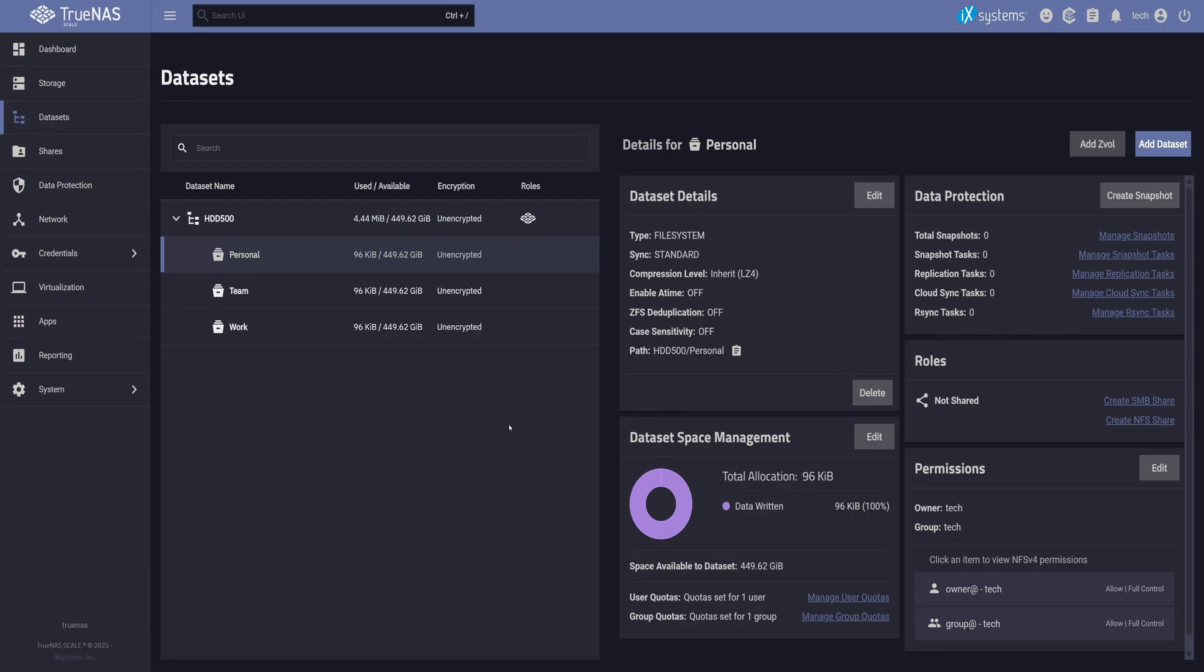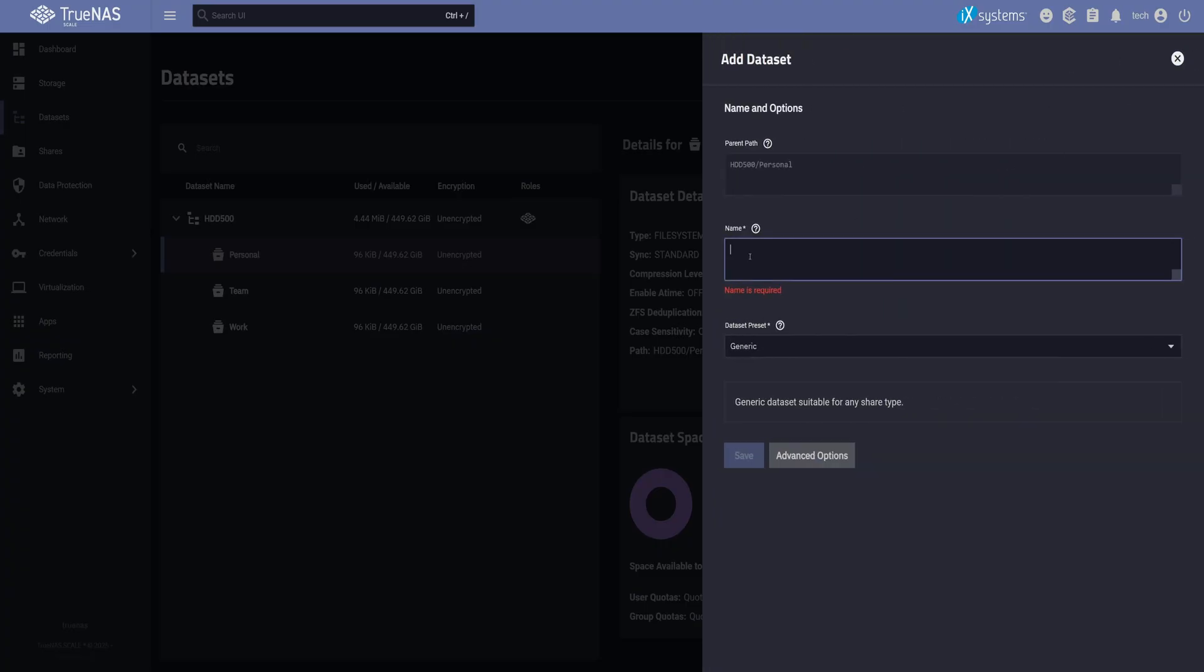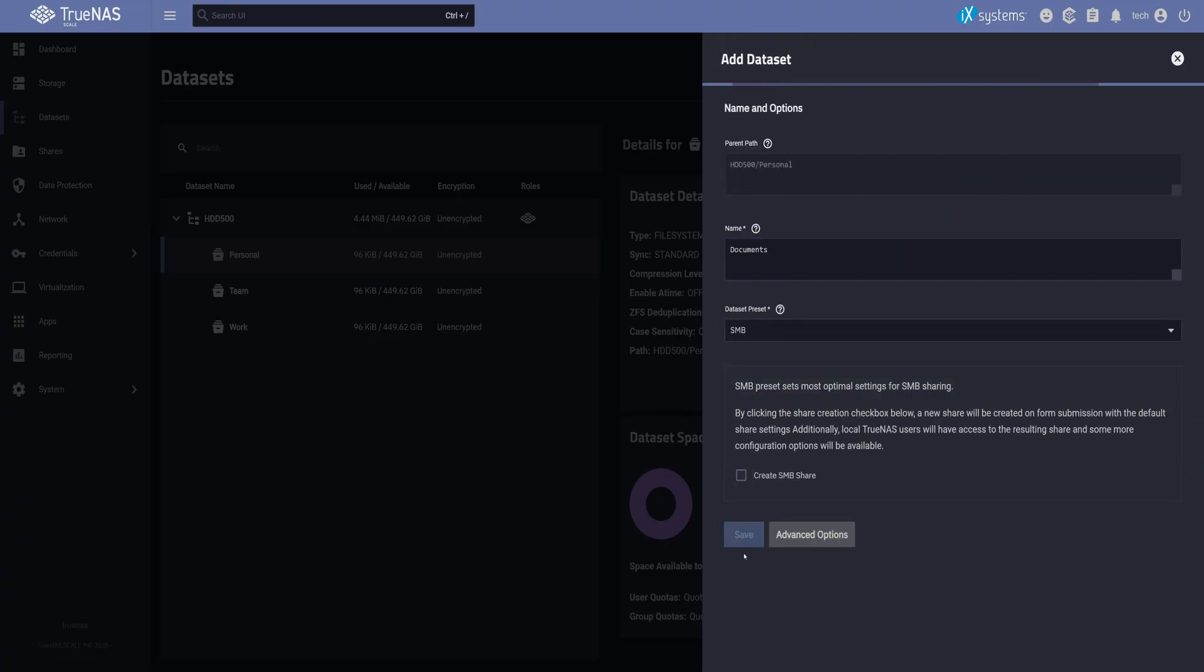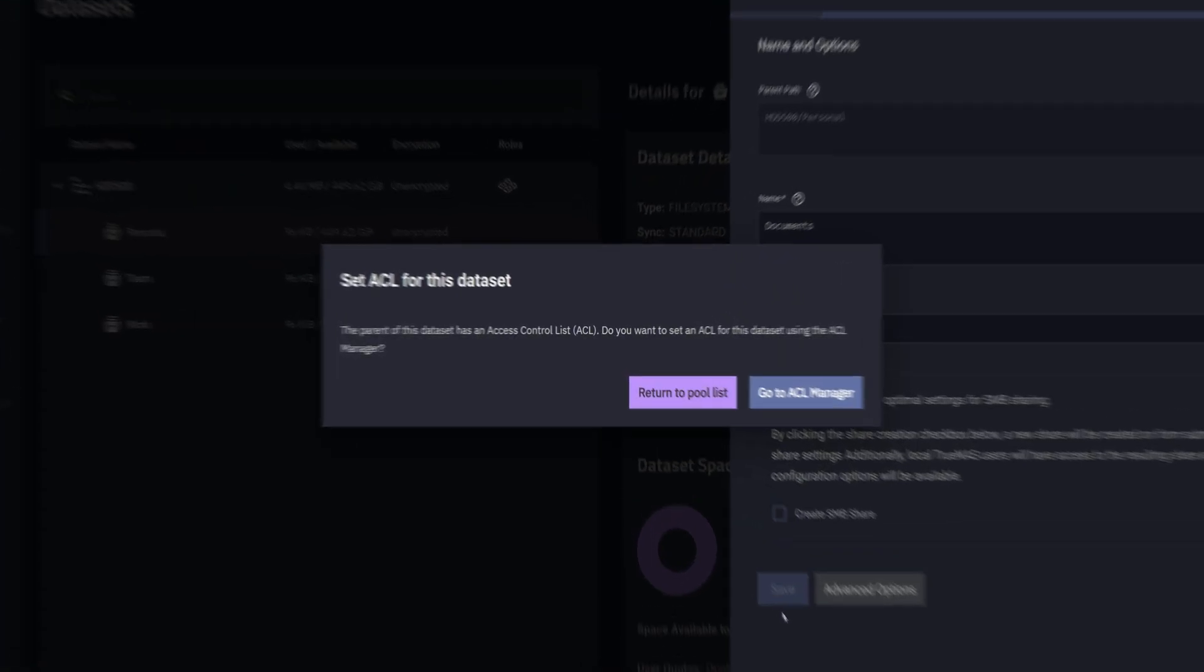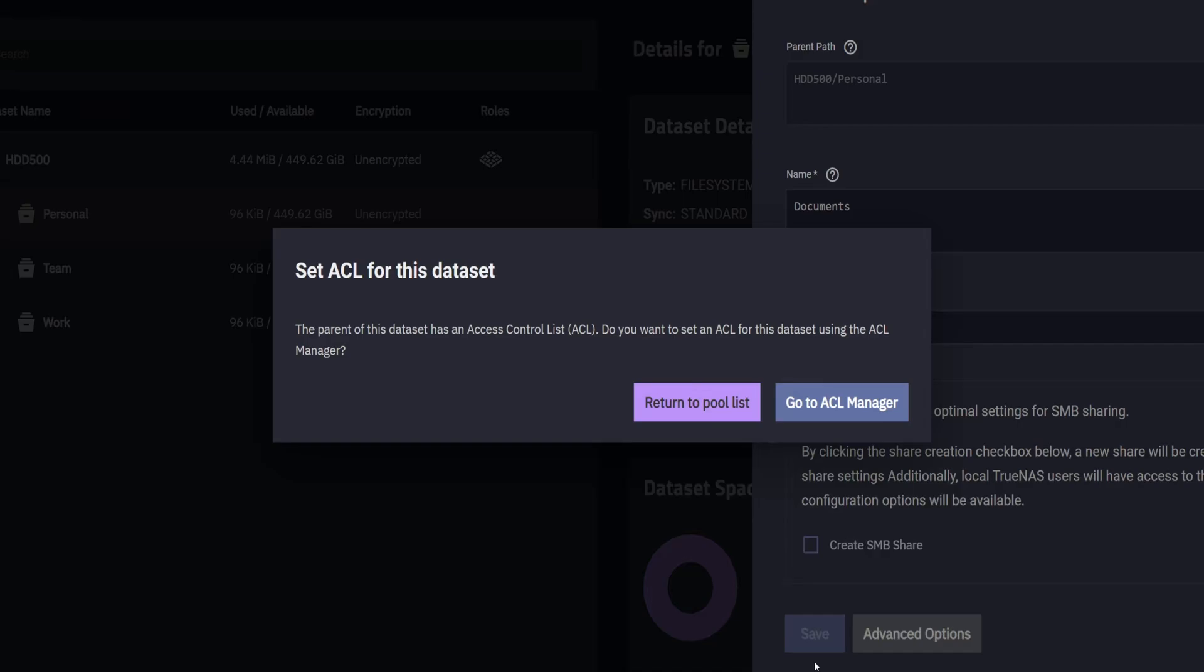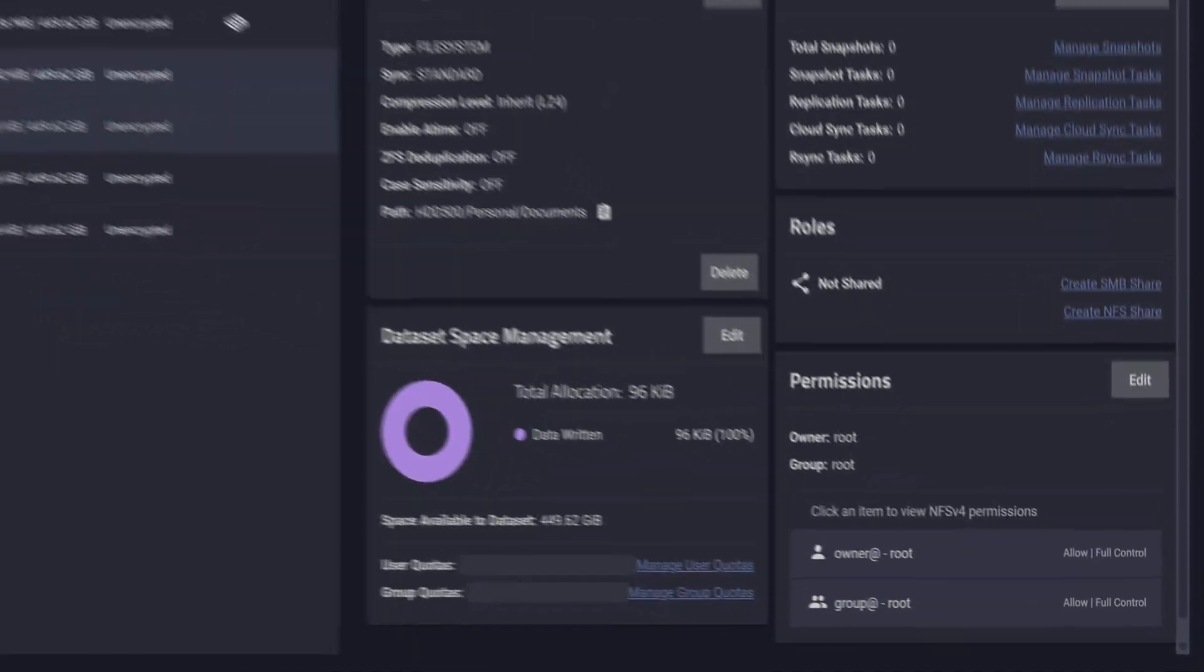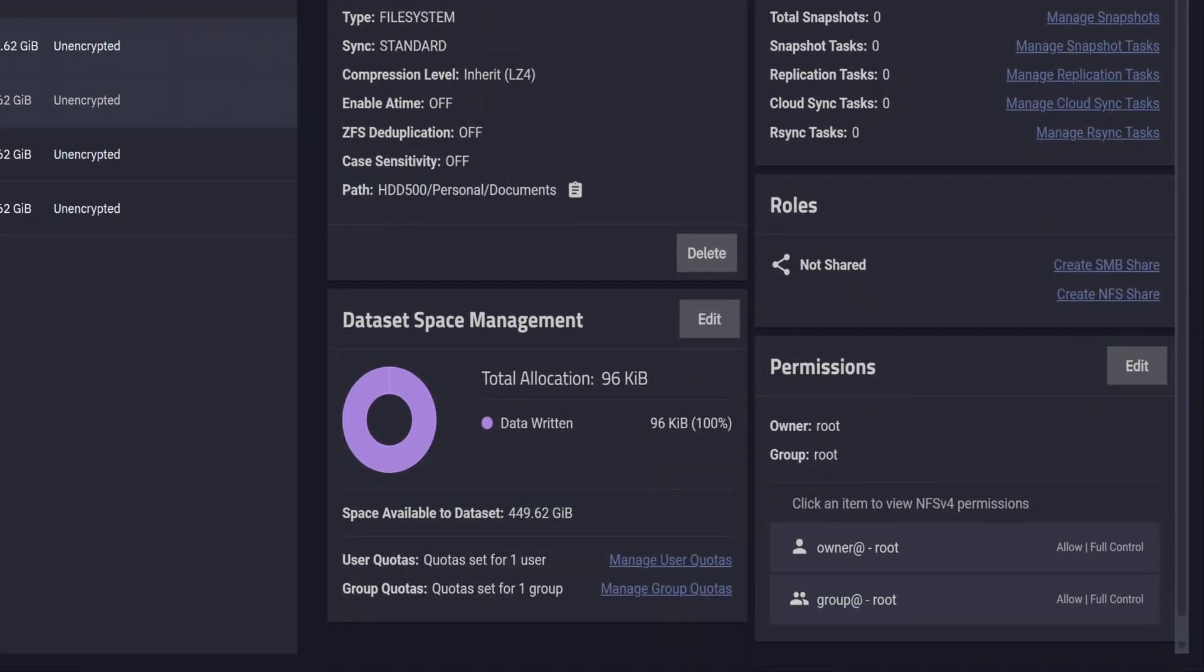So to create a nested dataset, first select the parent. I'll start by creating one for personal documents, and when you save it, you'll see a pop-up saying the parent has an ACL. Do you want to configure a new one for this too? For now, I'll just select Return to Pool List. You'll notice the permission is applied to root by default.